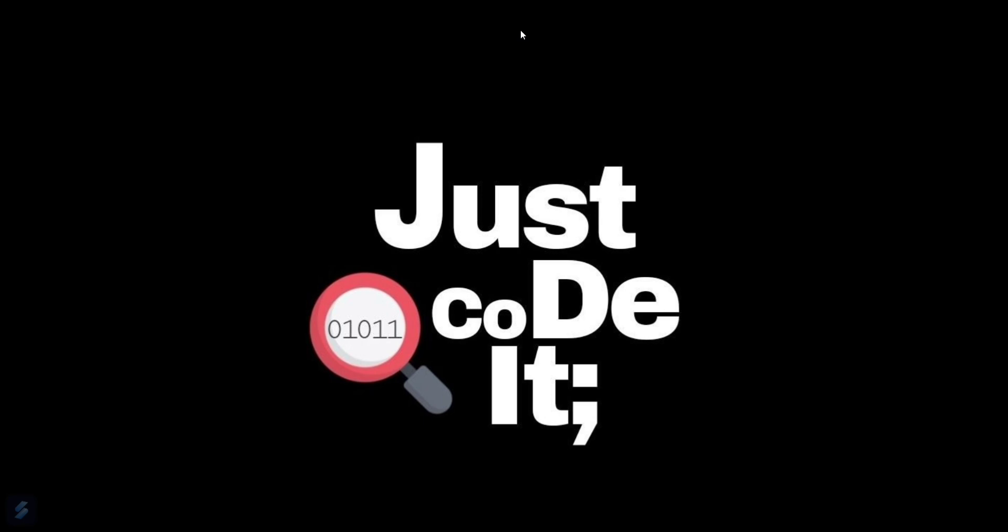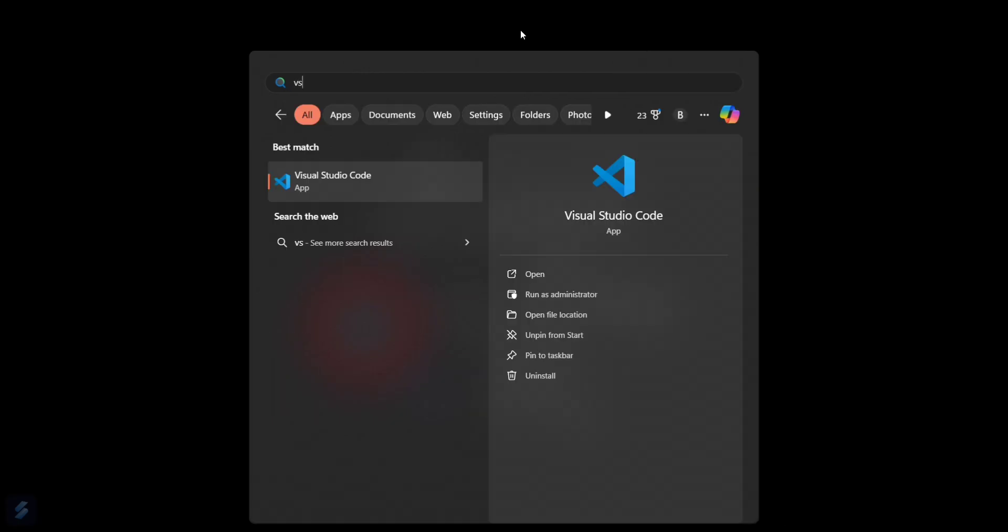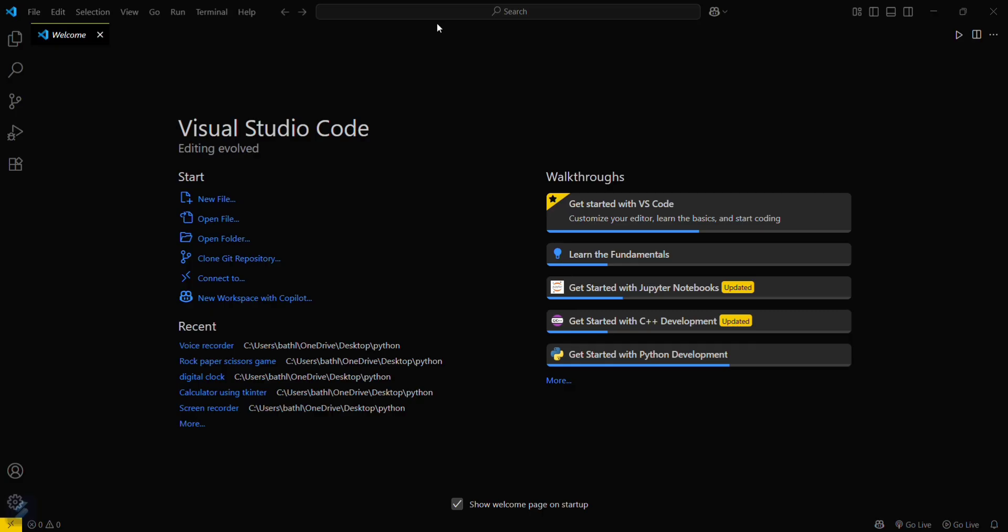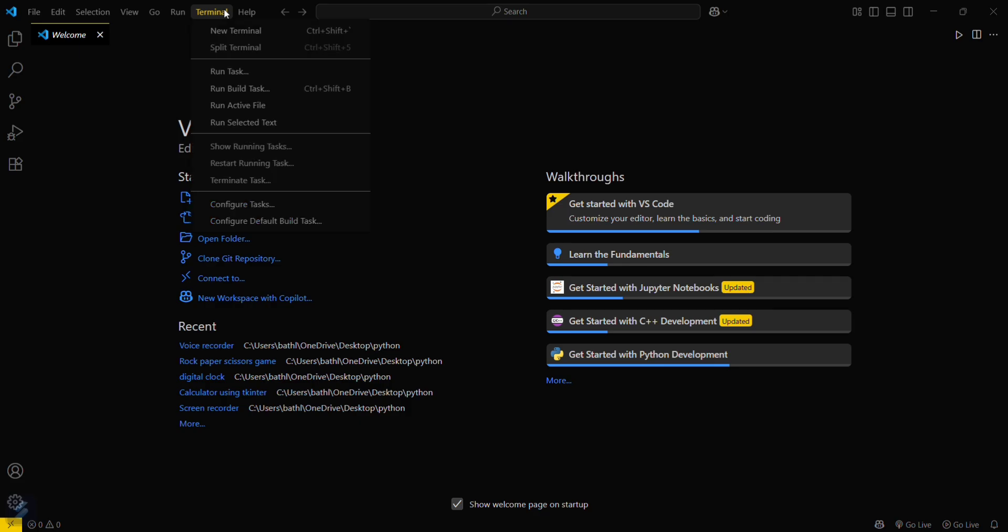Basically, you have to open VS Code, and after that you'll require some basic modules. Let's install those.